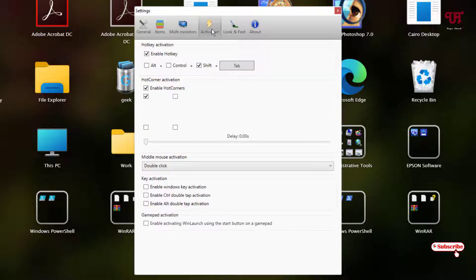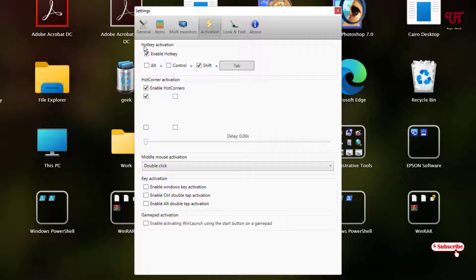Next to it is activation. Here are some useful hotkeys or shortcut keys. Like you can see the first option, hotkey activation, enable hotkey. By default, Shift and Tab is set as a shortcut activation for this application.